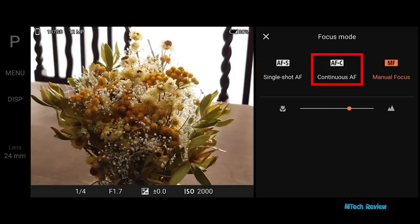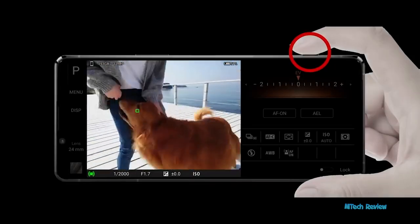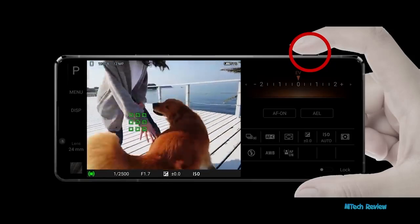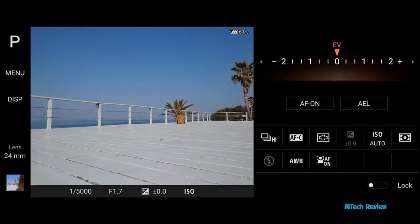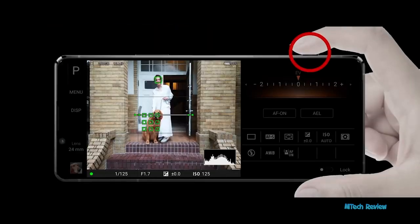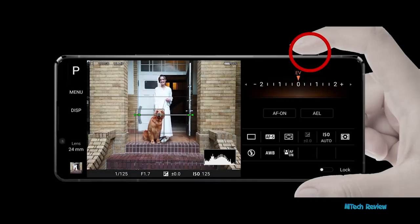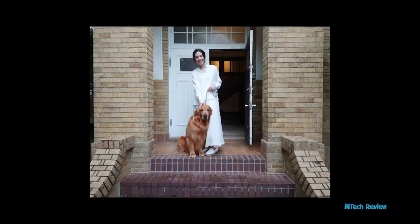AFC: half-press the shutter key to continuously track and focus on the desired subject. AFC is recommended for scenes such as sports, children, and pets. Photography Pro tracks the face and eyes of humans as well as animals. AFS: half-press the shutter key to focus on a specific subject. The focus will be fixed as long as the shutter key is half-pressed. AFS is recommended for scenery or general snapshots with minimal movement.